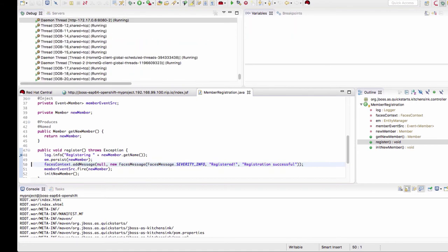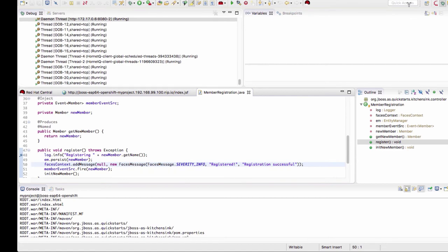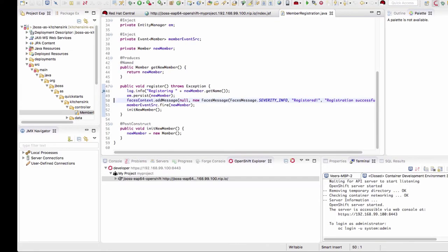Now let's run this application, let it complete, and let's switch back to the regular perspective.